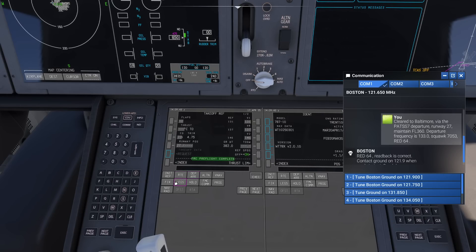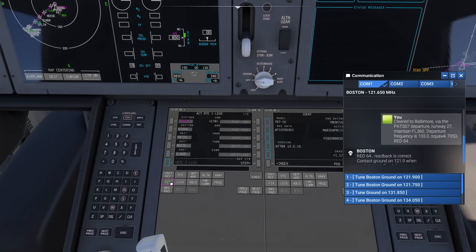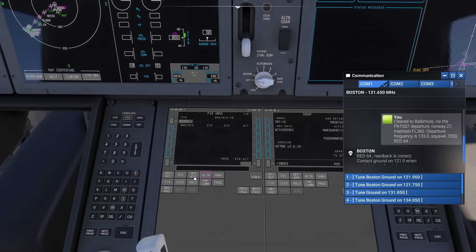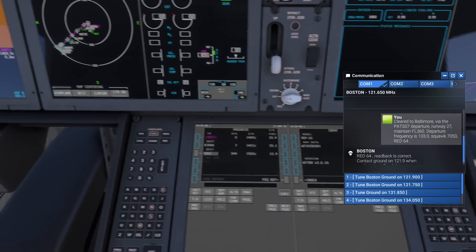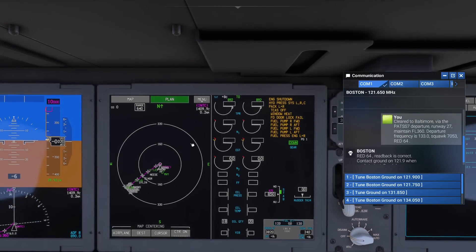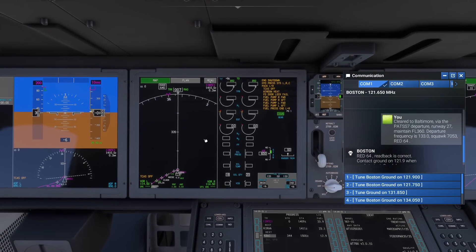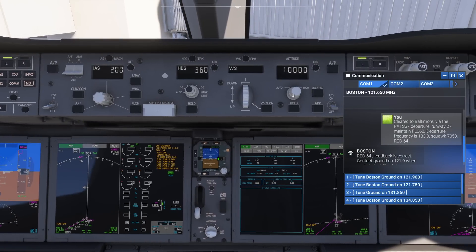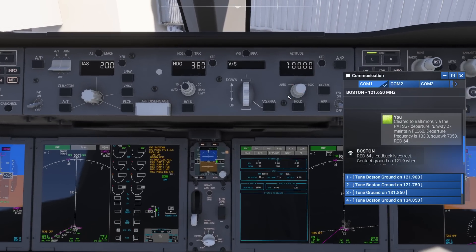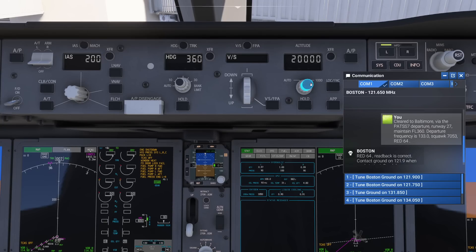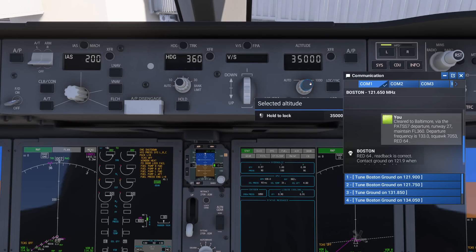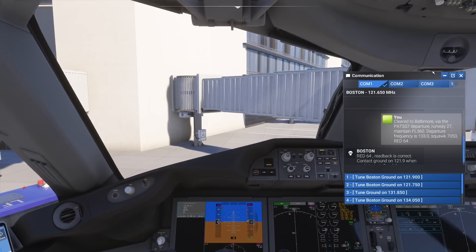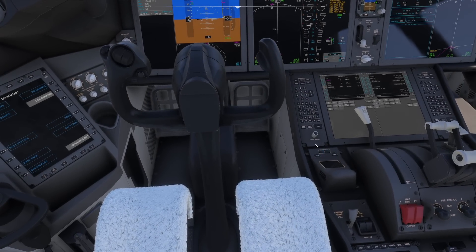Now we're just ready to go. I can go to my legs - they all check out. I can go to my fix page, I can go to my prog page. We can come up here and dial in our 36,000 feet. Everything is ready to go for us, and instead of having to sit there and dial in every single one of those details, just like that we're now ready to rock.